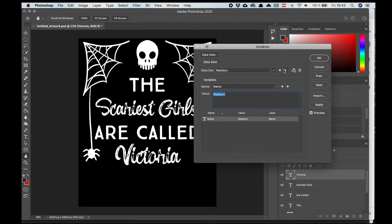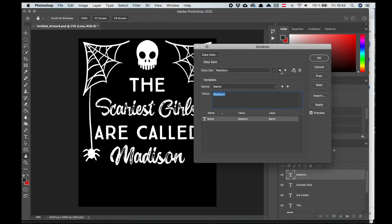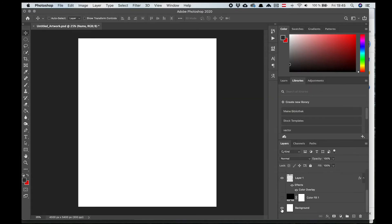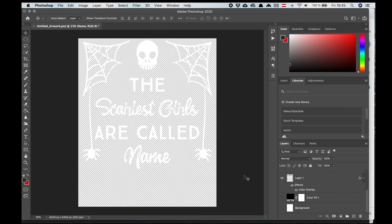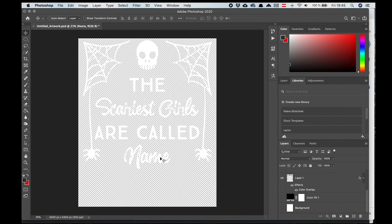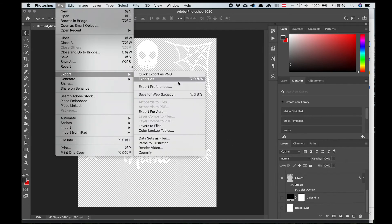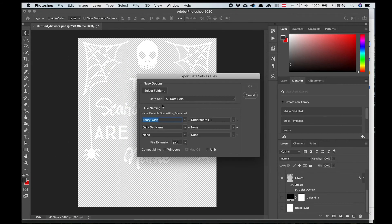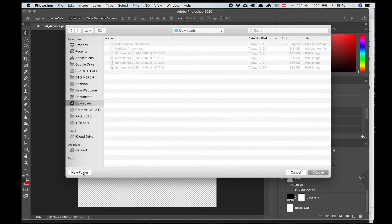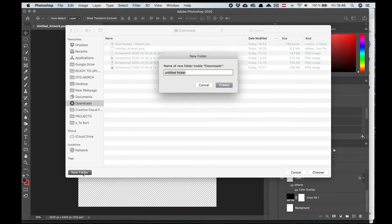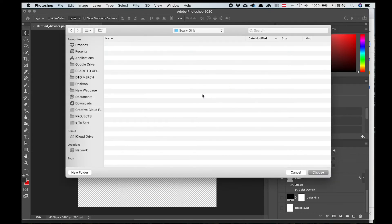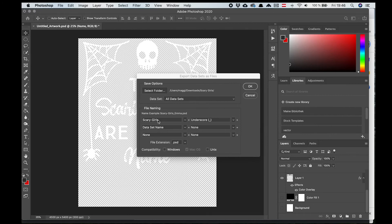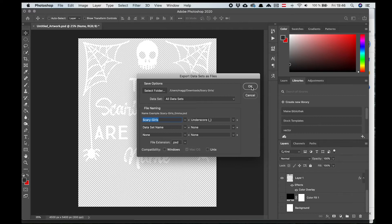And now let's go ahead and export our 100 designs. As a first step, we need to turn off the background layer to get a transparent background. Then go to File Export Dataset as Files. Unfortunately, we can only export as PSD files. But if you are going to print them directly, most of the RIP softwares should be able to process these files. If you want to upload the files on a print-on-demand platform like Merch by Amazon, you will need to transform them into PNGs. And I will show you in the next step how to do that.